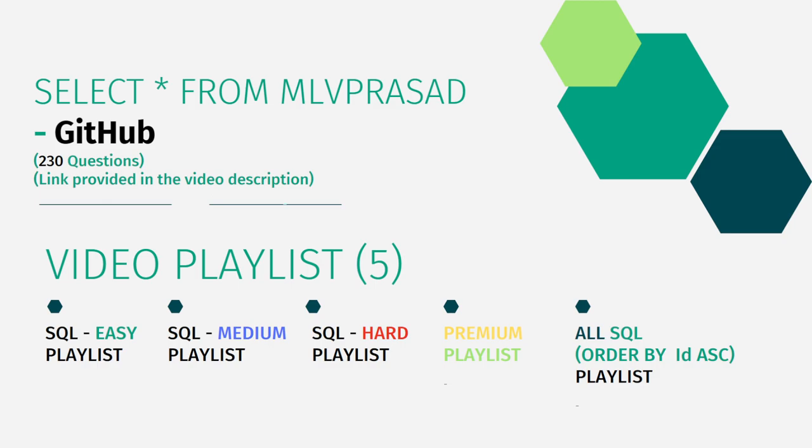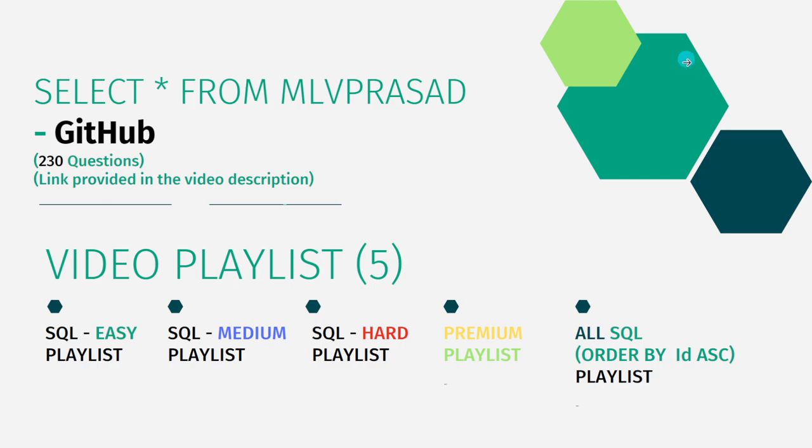I have segregated all the videos in my channel into five playlists, namely easy, medium, and hard depending upon the difficulty of the question, and the premium membership questions of LeetCode into premium playlist. I have combined all the playlists into one single playlist as All SQL Playlist, and I've arranged it in ascending order of serial numbers of the LeetCode platform.